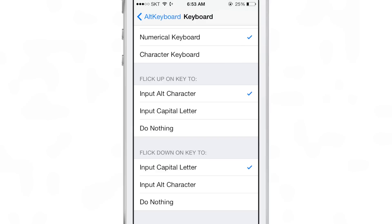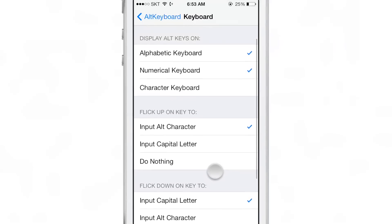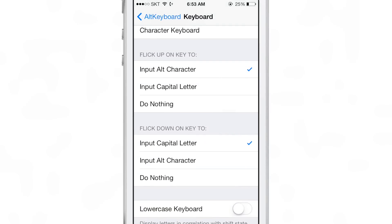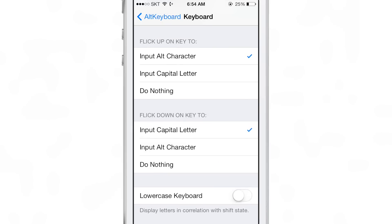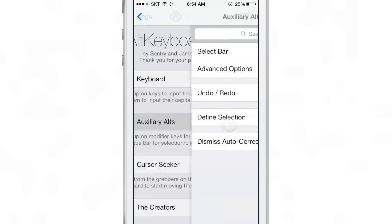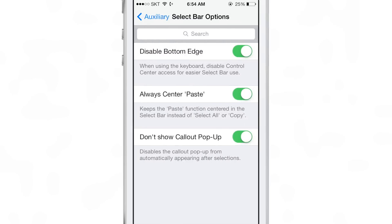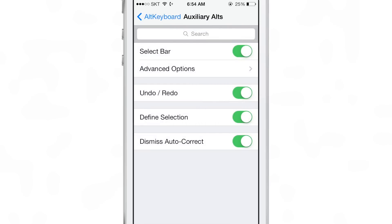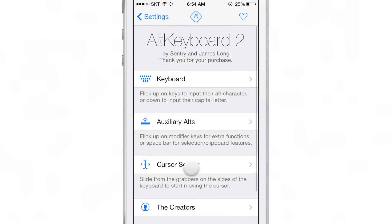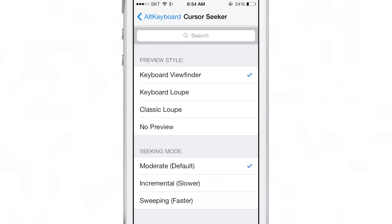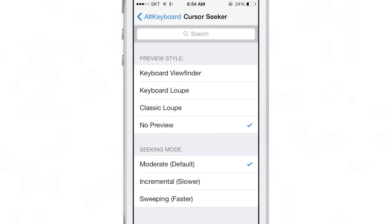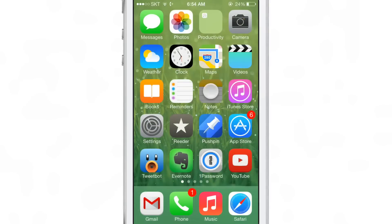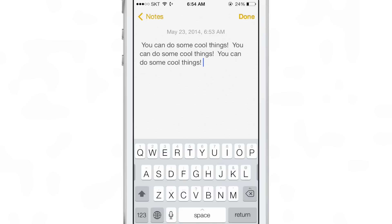ALT KEYBOARD 2 has tons of different options to customize the experience to your liking. You can change the flick-up action to insert an alternate character, input a capital character, or vice versa. You can have lowercase characters display on the keyboard keys when you're not in shift mode. There are granular options for the select bar, and you can also alter the cursor seeker — you can turn the preview off, which gives you swipe-selection-style functionality where you swipe on keyboard keys to move your cursor to an exact location. I like to keep the preview off in that instance.